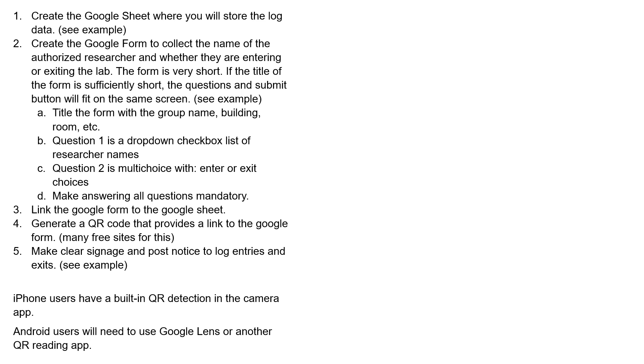Finally, I'm going to show you how to make some clear signage and how to post the notice of log entries and exits.